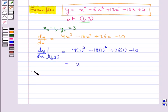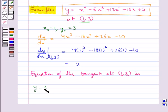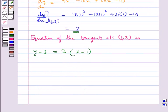The required equation of the tangent at the point (1, 3) is given by y minus y₀ = f'(x₀) into x minus x₀, that is slope equals 2. This comes out to be 2x minus y plus 1 = 0. This is the equation of the tangent.